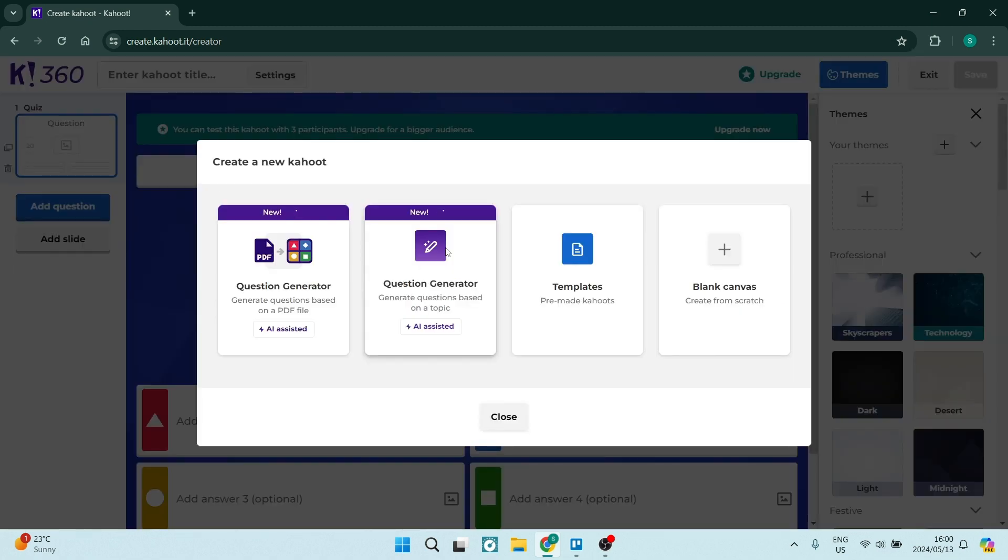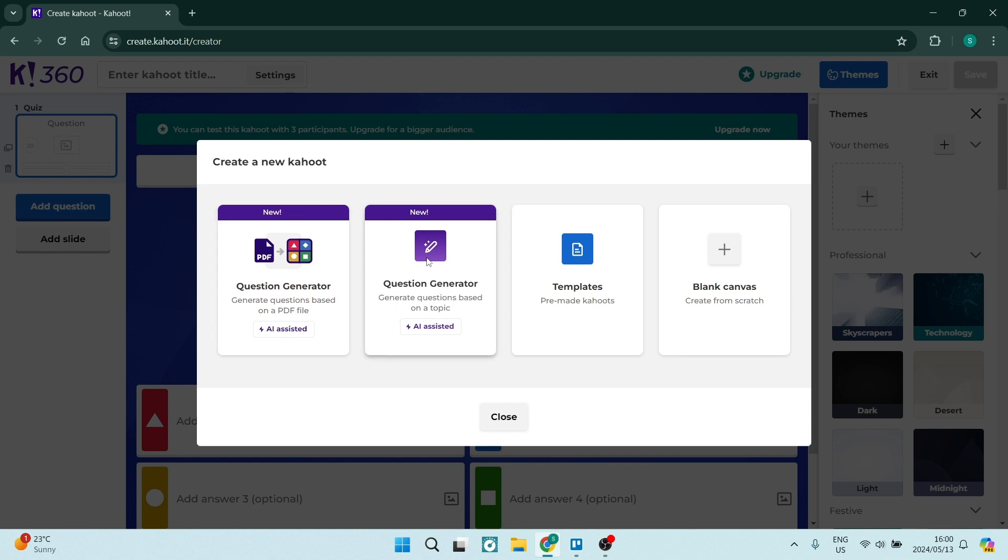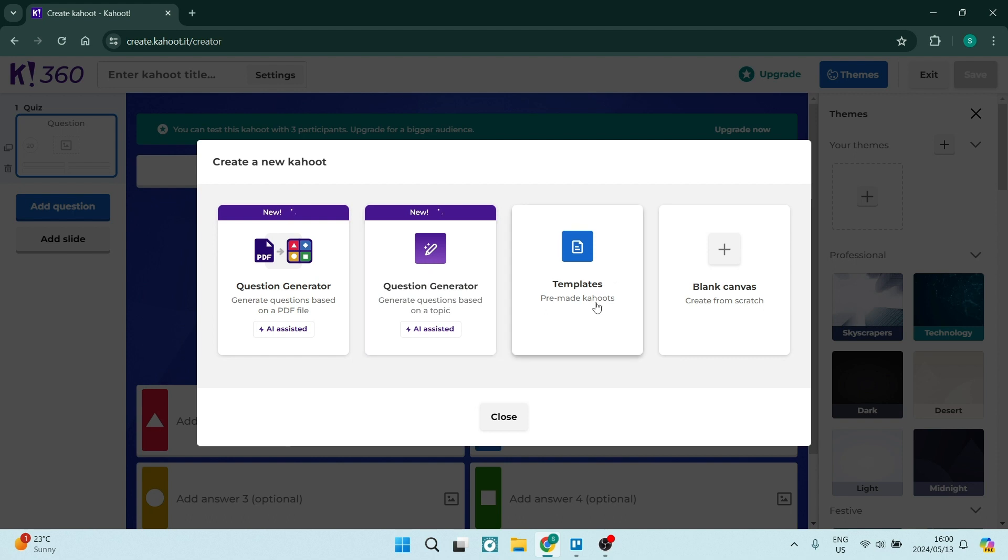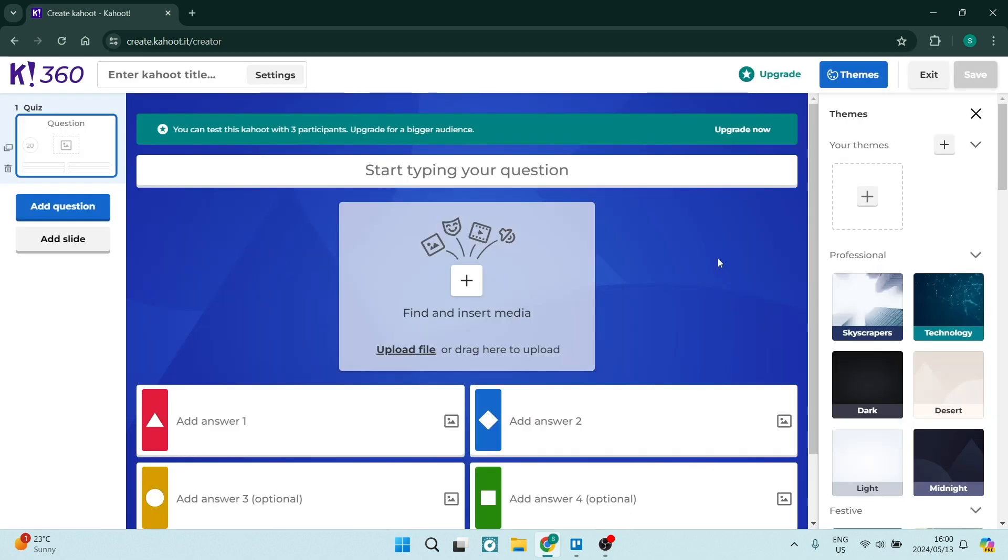And from here you get the opportunity to either create from a PDF. You can also generate questions and then there are some pre-made templates which you can go ahead and create from that template. So you can change everything. You can edit everything about the actual template including all the questions and answers. But what we want to do today is go into the blank canvas on the right hand side.